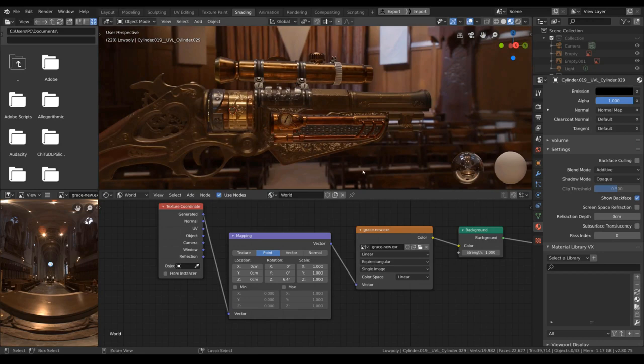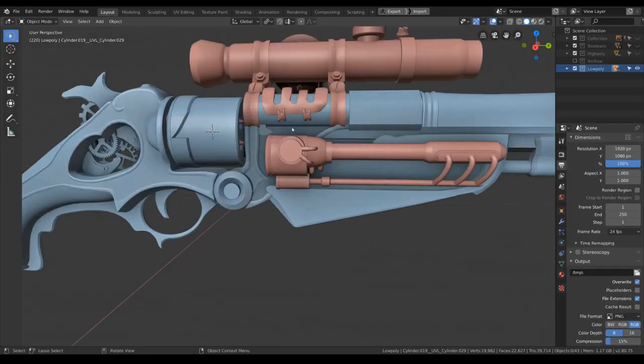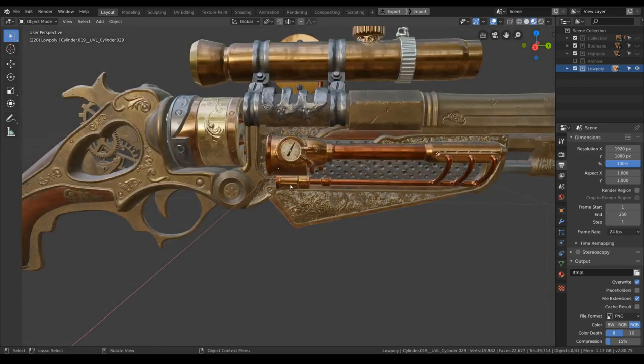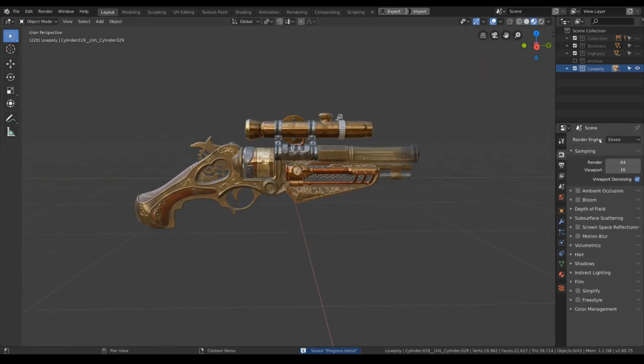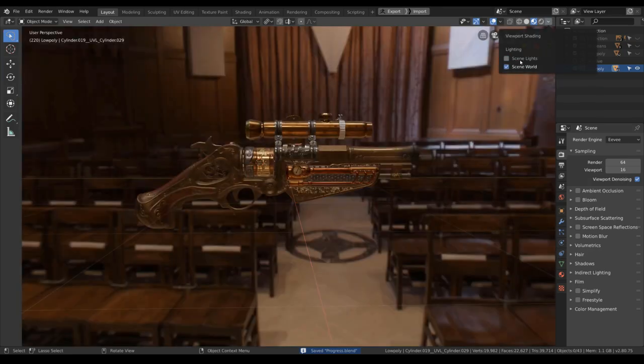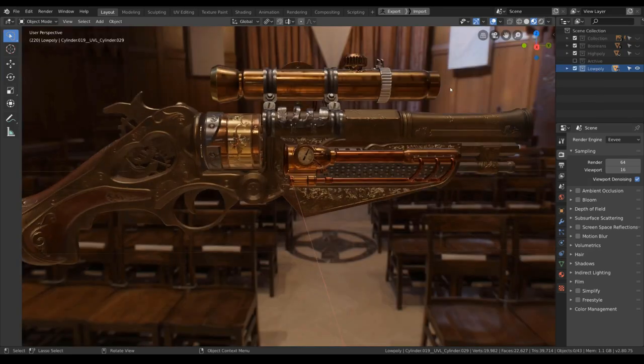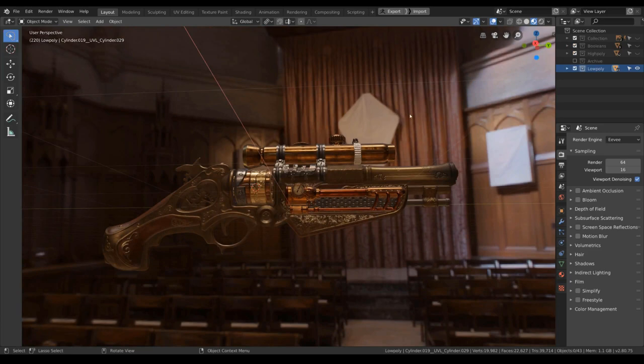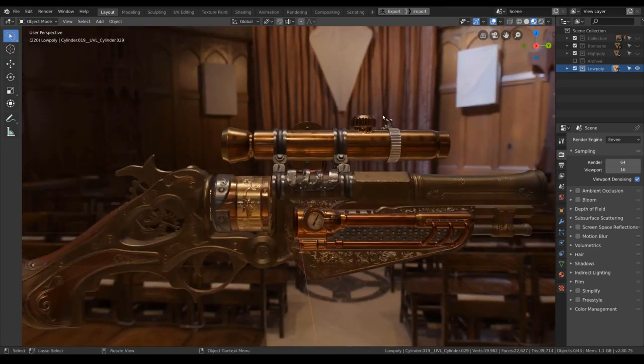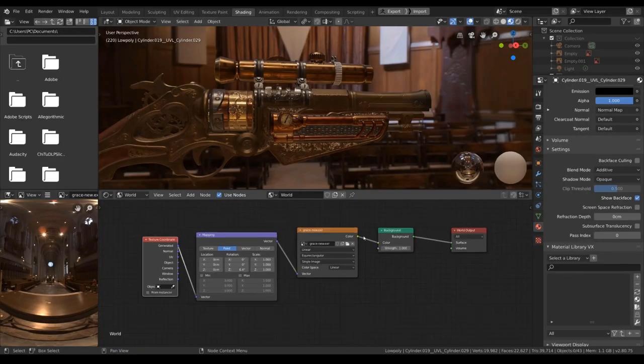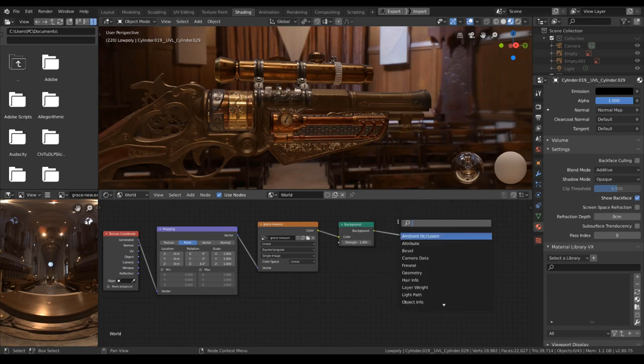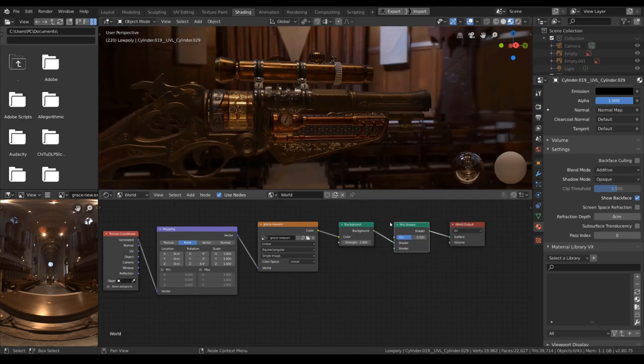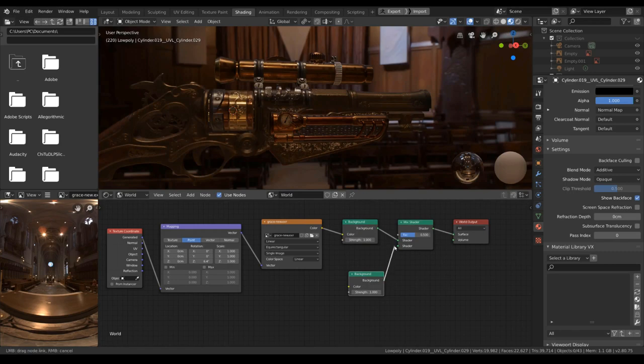With that, with the HDRI in place, let's return to layout. Save. Activate scene world and scene light. If the background video becomes too distracting, you can use this little technique here. I will add in a mix shader, duplicate the background node, and add in a lightpath node.